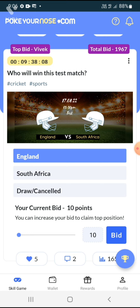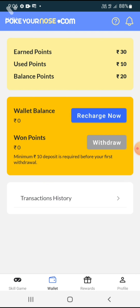You can sign in the game. Click on Wallet Taps and get it. Minimum 10 rupees deposit is required before your first withdraw. Minimum withdraw is 100 rupees.